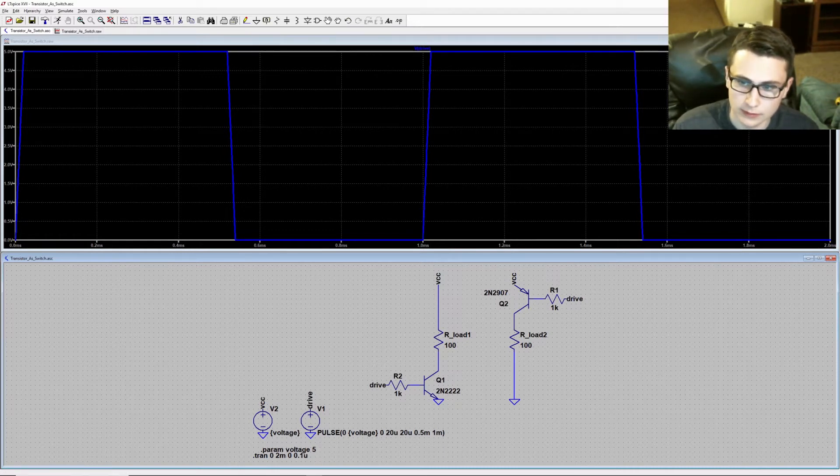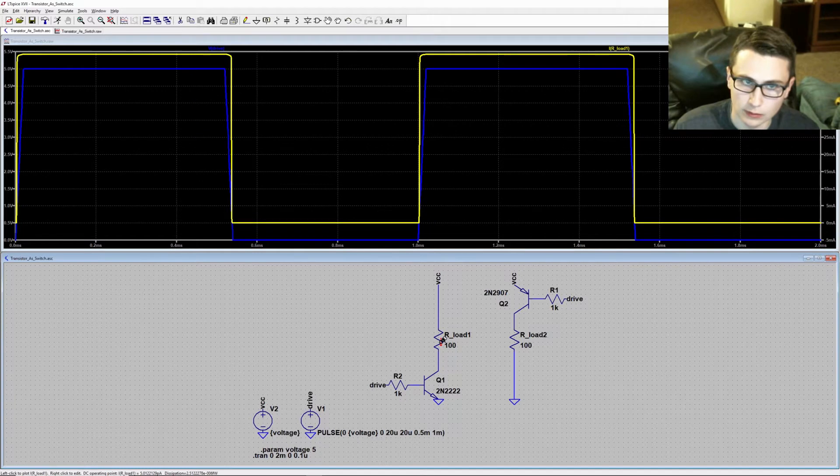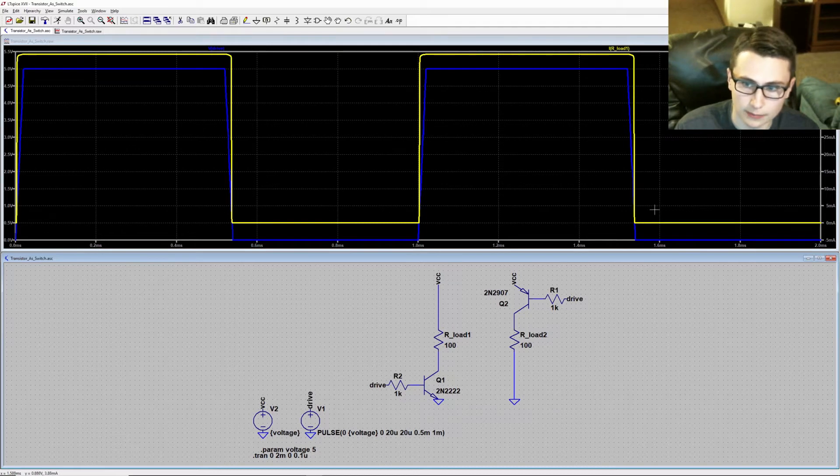Now I'm going to add the load current for the first load resistor, our load one. Once I add this current, you can see that the current turns on when the drive signal is high.